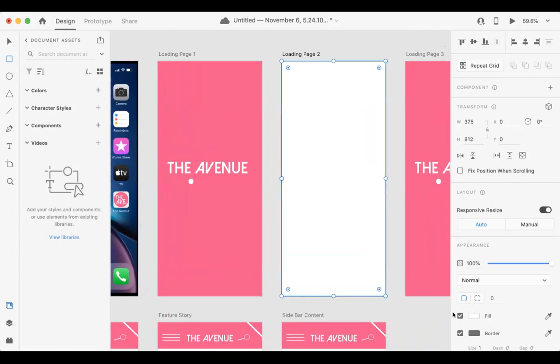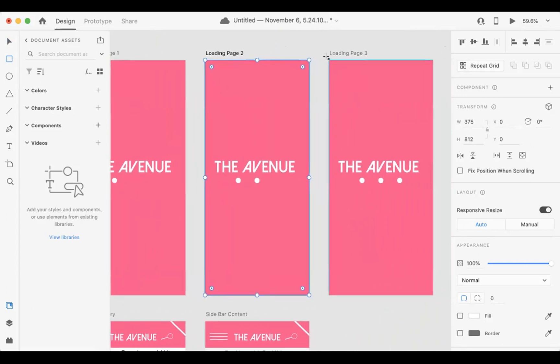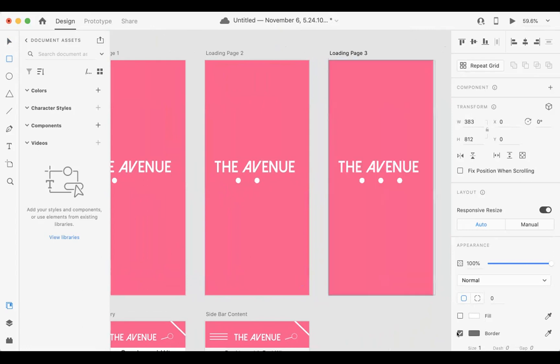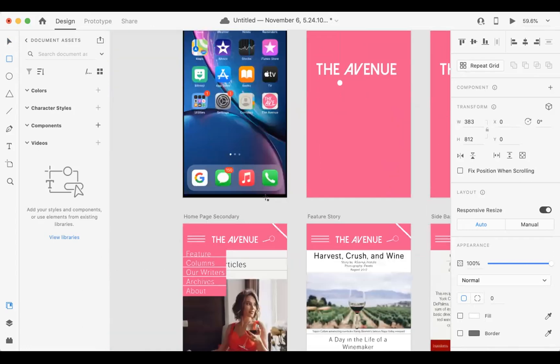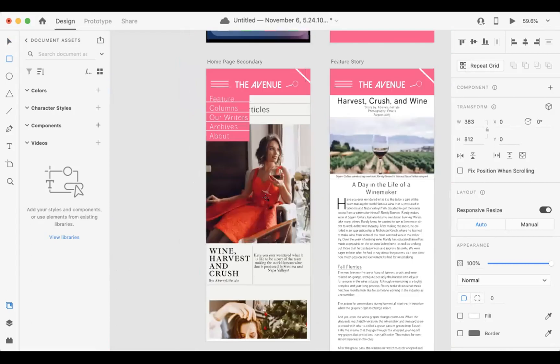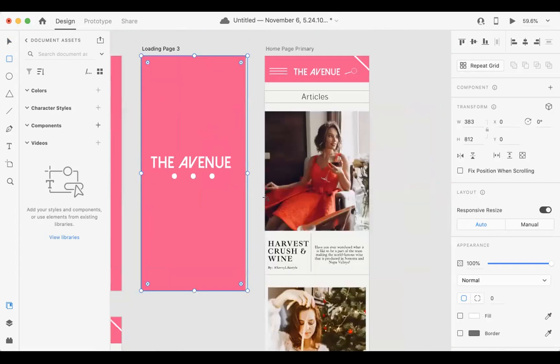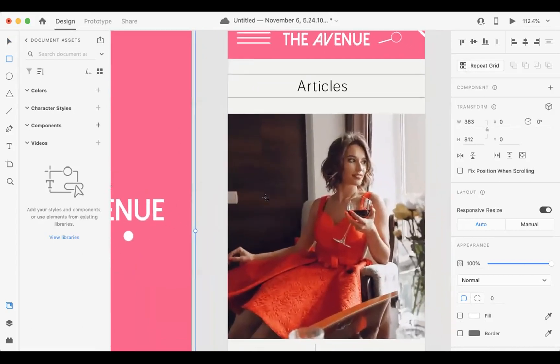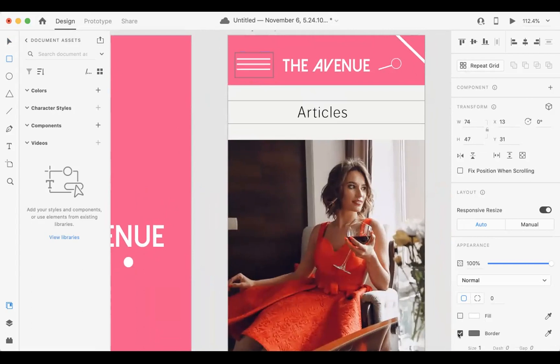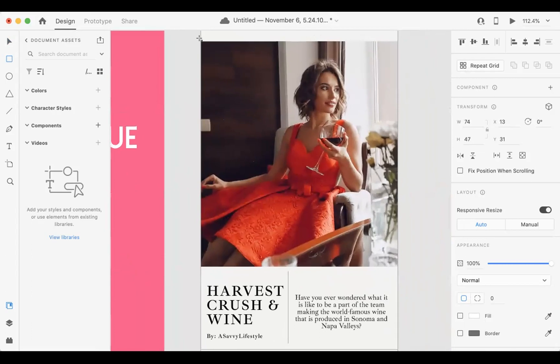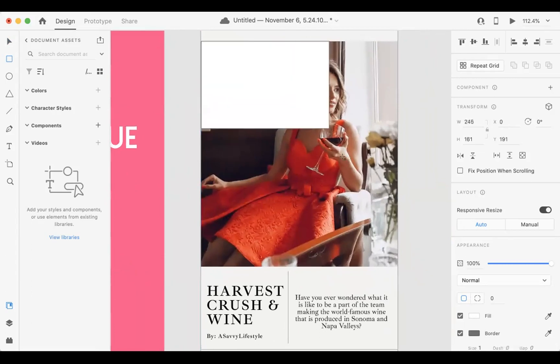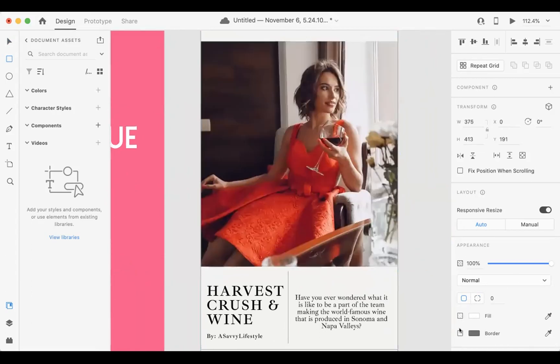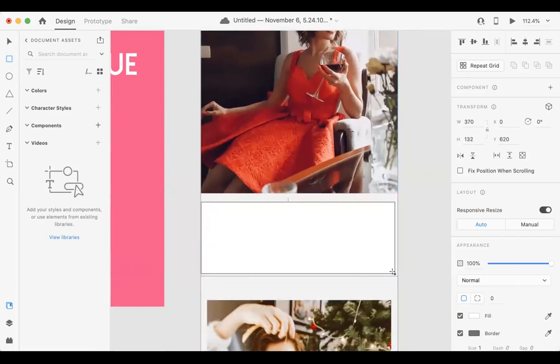You don't necessarily have to go back and forth between design and prototype mode. If you know where your hotspots are going to be, you can go ahead and put those out there. Like for instance, on the homepage primary, I'm going to have several hotspots. I'm going to have one for the menu. And I'm going to have one for this first article or the top feature story, which is the feature story we are laying out. So I'm going to make the picture a hotspot as well as the title or anything going with that. I'll just make that all clickable.